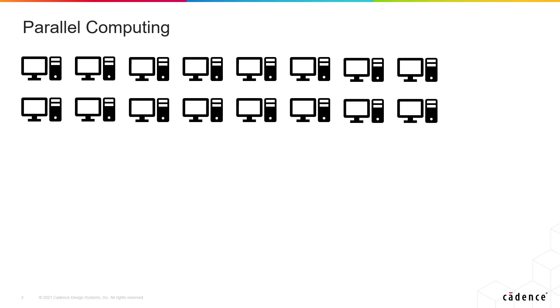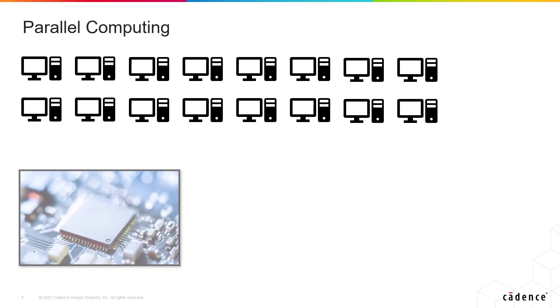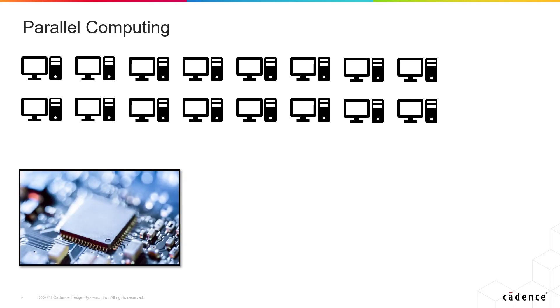These days many chip makers are packing multiple cores onto the same CPU, giving programmers the capability of achieving that parallelized behavior with a single computer.